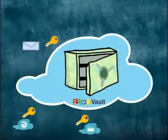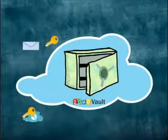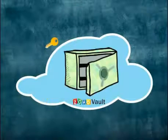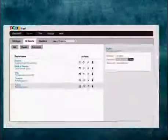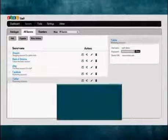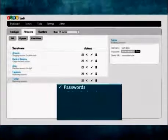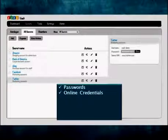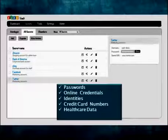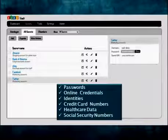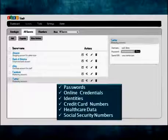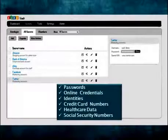Zoho Vault helps you securely store, organize, and manage all your sensitive data — including passwords, online credentials, identities, credit card numbers, healthcare data, social security numbers, and other secrets — in a centralized repository, and thereby helps eliminate password fatigue.